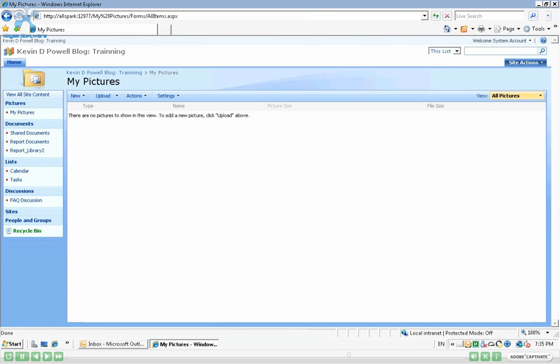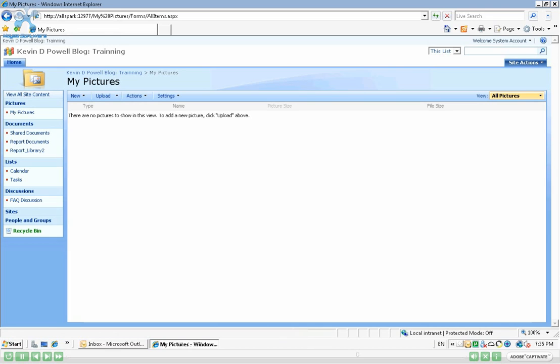And there we have it. We have a picture library now. Another thing is the picture library is a different type of library than the document library.